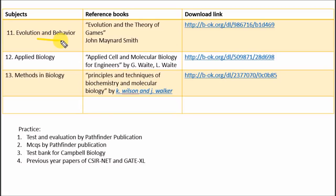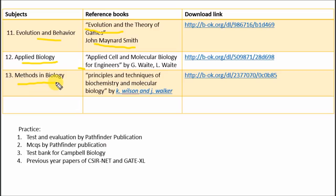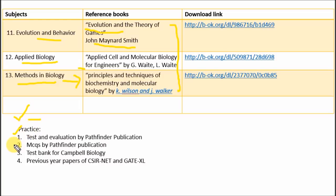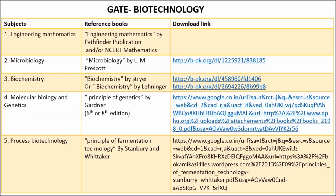For Evolution and Behavior, refer Evolution by J. Smith. For Applied Biology, refer Applied Cell and Molecular Biology by G. Weight. For Methods in Biology, refer Principles and Techniques by Wilson and Walker. For CSIR-JRF exam practice, refer Test and Evolution by Pathfinder Publication, MCQs by Pathfinder Publication, the Test Bank from Campbell Biology, and previous year GATE XL as well as Life Sciences papers.